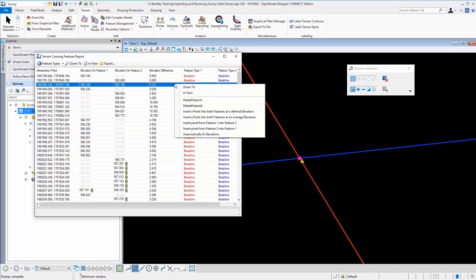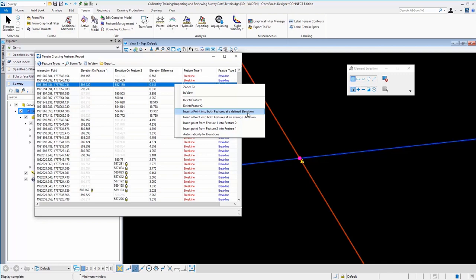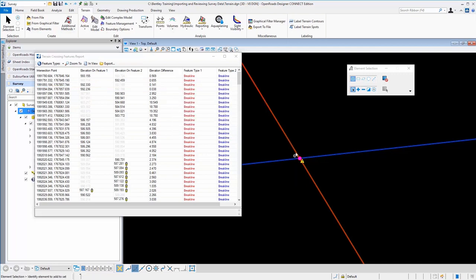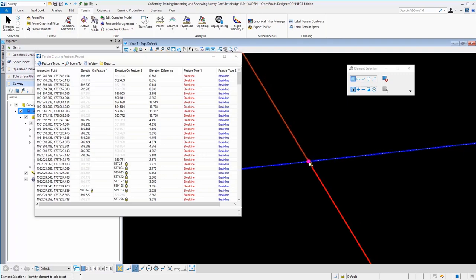And if we right click, you see that there's an option here to perform a couple of edit functions. You can delete feature one, feature two, insert a point into both features at a defined elevation. You could average them out, insert points, et cetera. So there's several editing options.